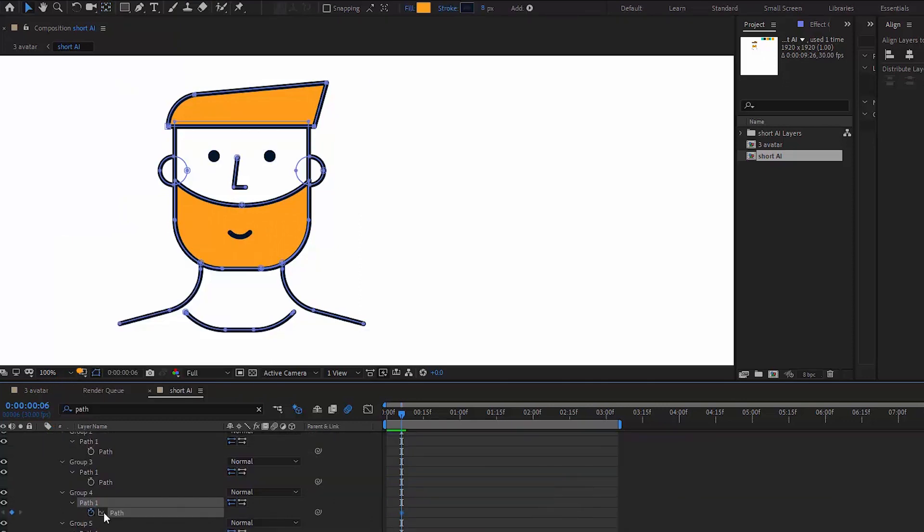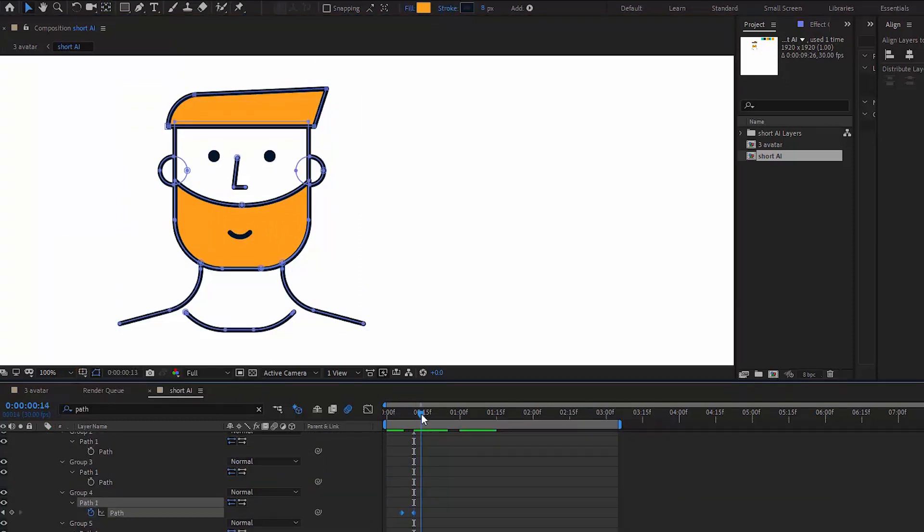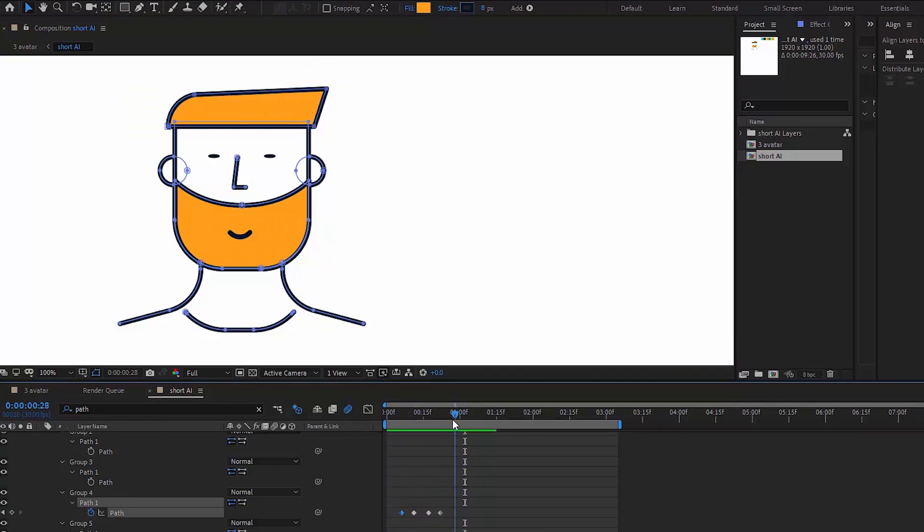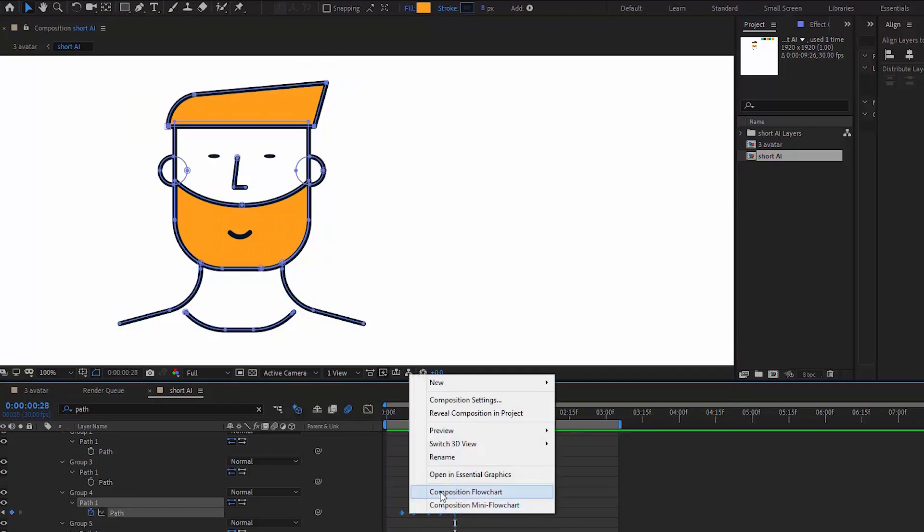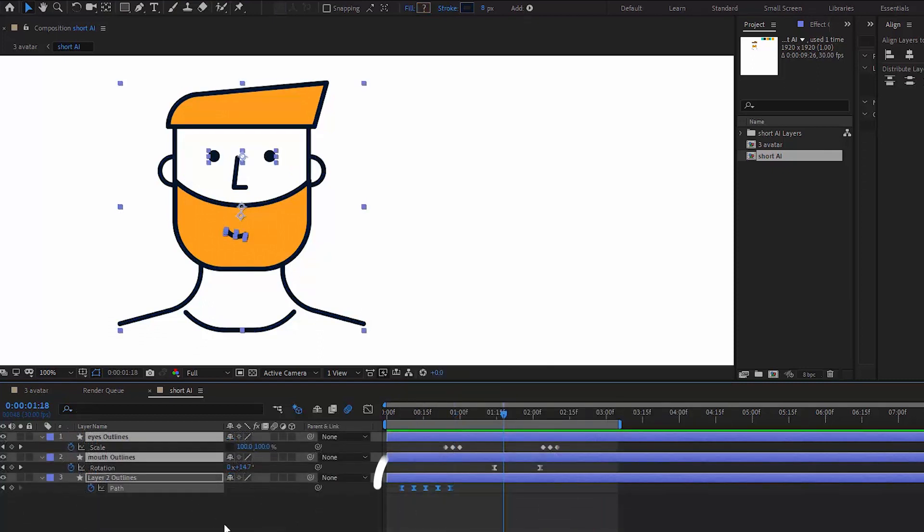I type path in the search bar and I see many path options revealed. With the selection tool I select only one anchor point I'll be working with, which is the top right one. All we have to do is to move it up and down every five frames.